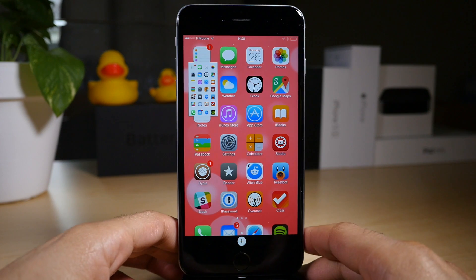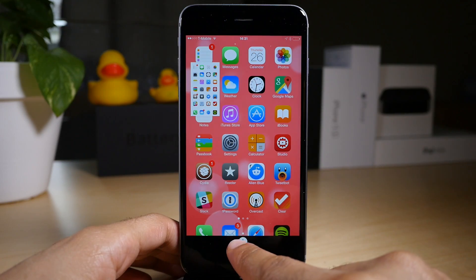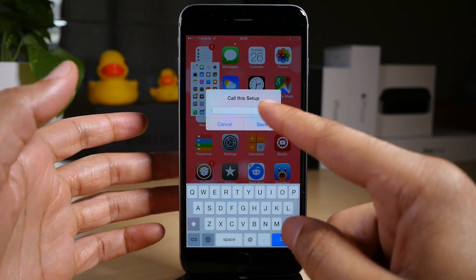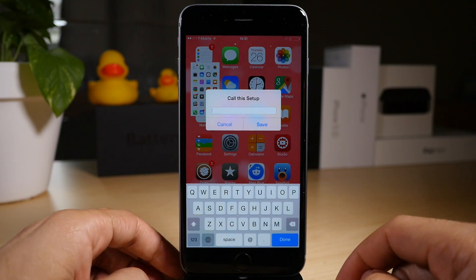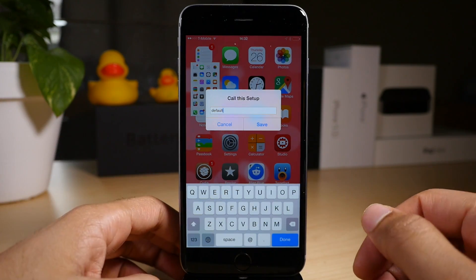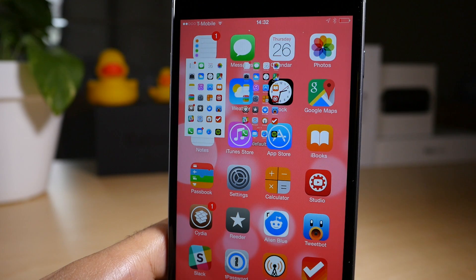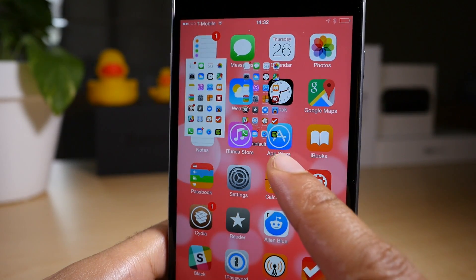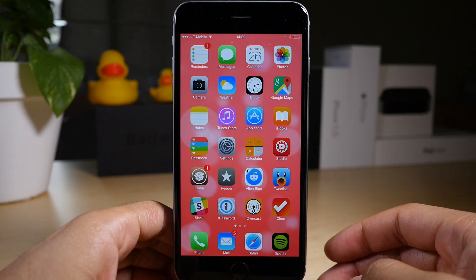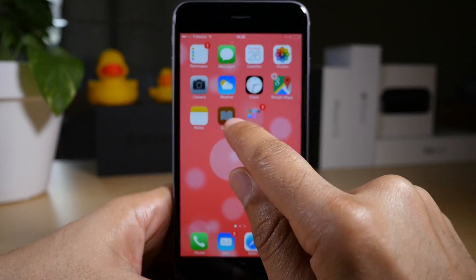Setback is a tweak that will allow you to establish a default setup, or a preferred setup, by tapping this little plus button right here. Once you do, you name this setup. So I'm going to just name this 'default' and once you name it, you just tap save. It'll save all the settings, including springboard layout, preferences for your different tweaks, etc. I mainly use it for the springboard layout though.